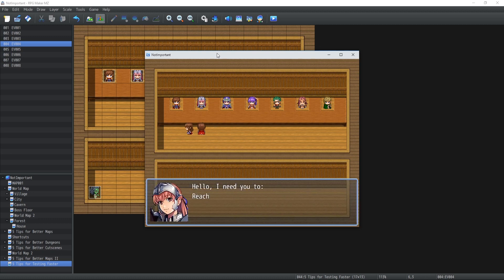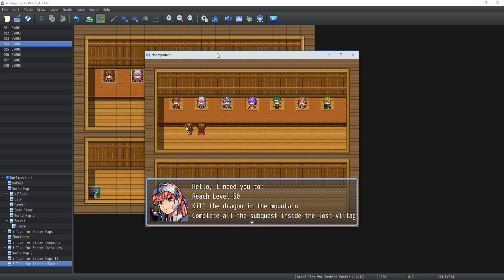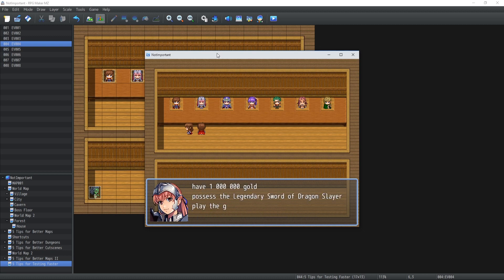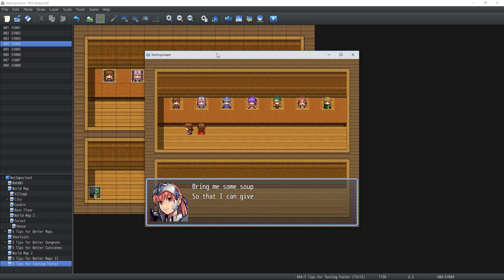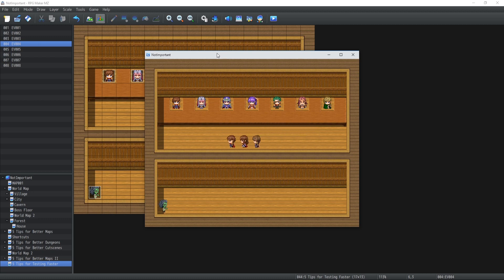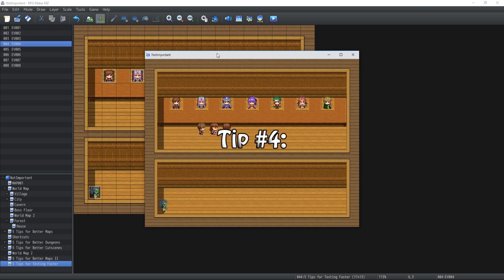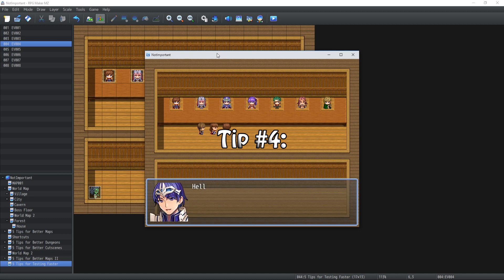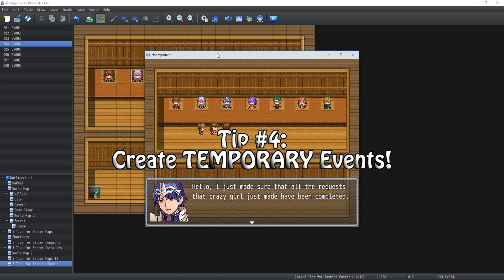Like this one over here. Reach level 50, kill a dragon in the mountain, complete all the subquests inside the Lost Village, have a million gold, possess the legendary sword of Dragon Slayer, play it for 56 hours, donate $50 to charity, bring me some soup, so I can give you a special quest. And you're honestly not going to do this every single time you need to test it. And you're probably going to need to test it a couple times to make sure that it works properly. So what do you do then? Tip number four is create yourself an event that's going to do just that for you.